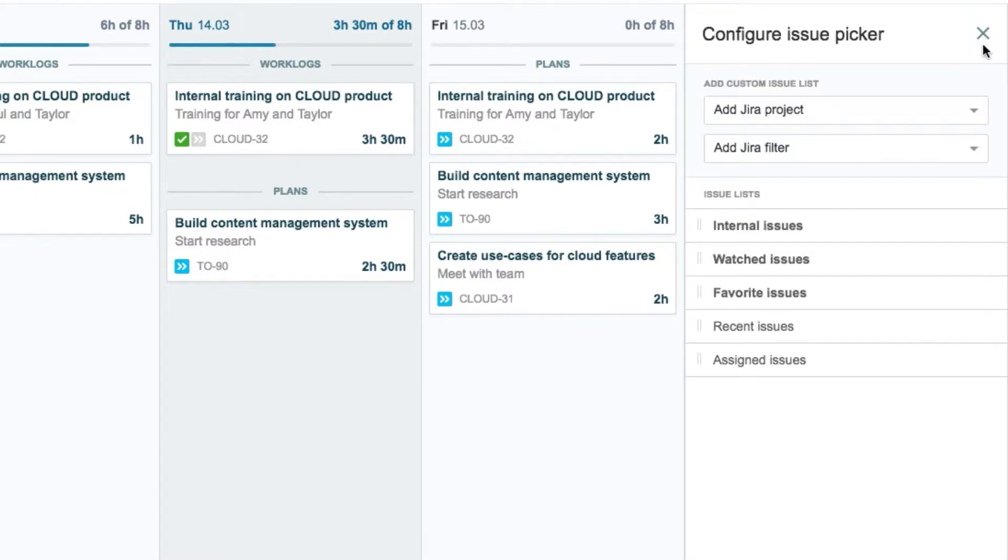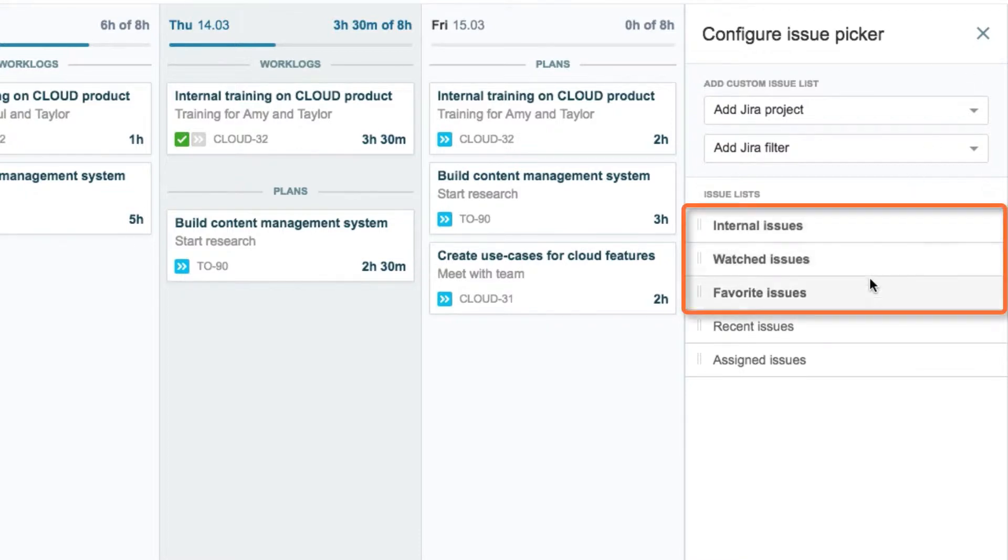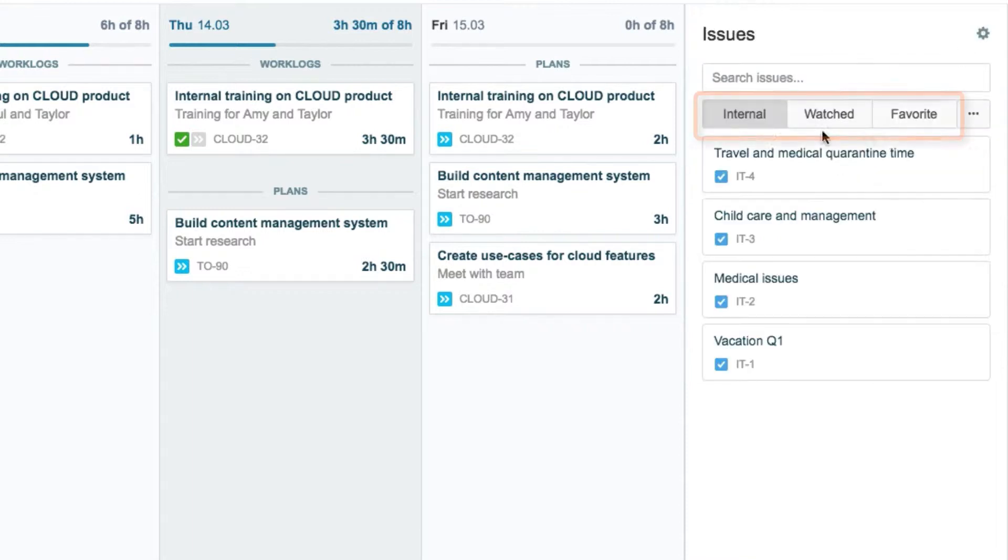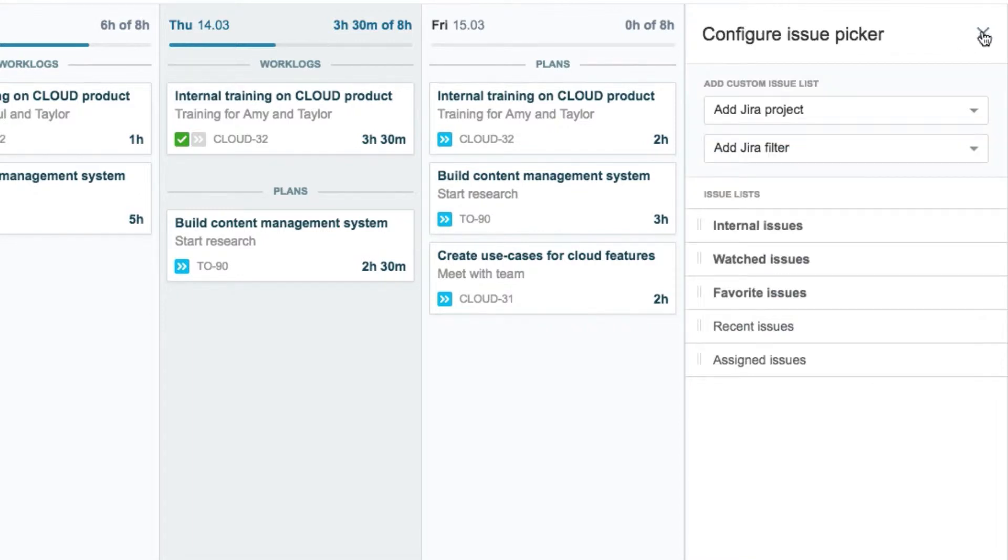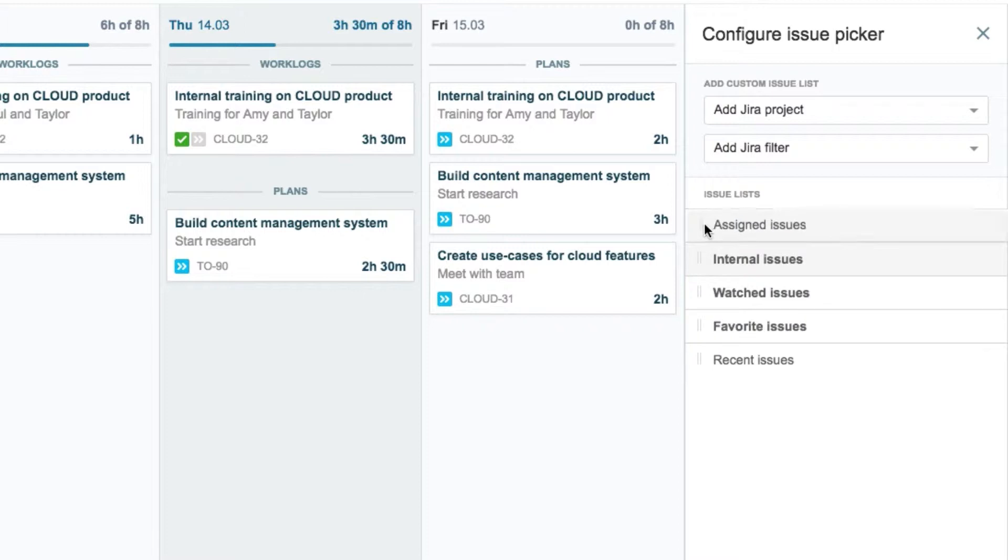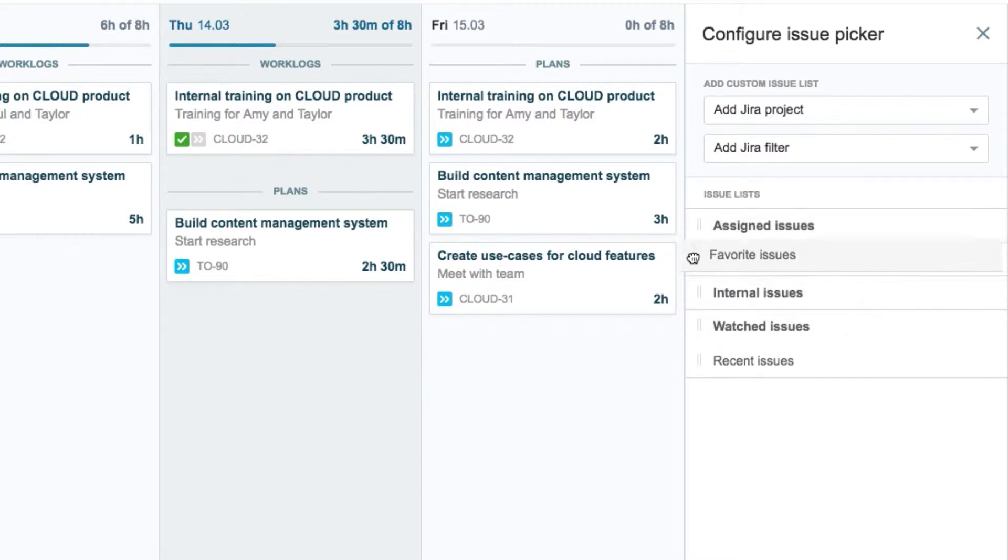And now he can configure the issue picker. The top three lists here are the ones that are mapped to the three buttons on the issue side panel. Instead of what's shown here, he wants these to be assigned, favorite, and internal. So he grabs the handle on the left and drags each one to be in the order that he wants.